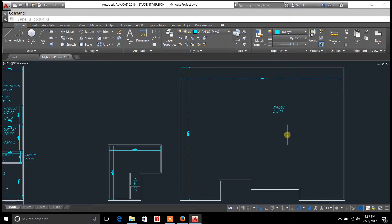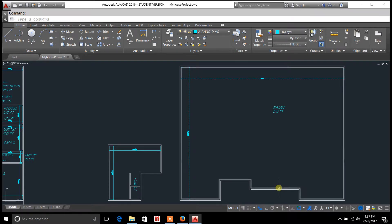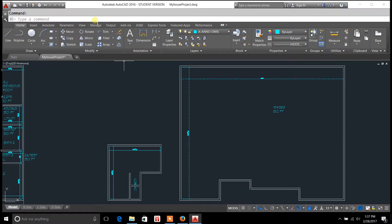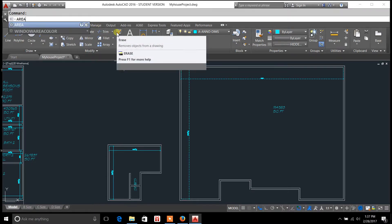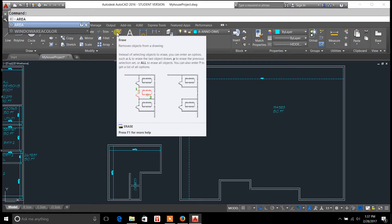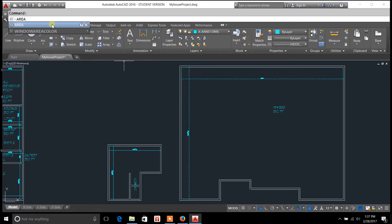So what we have here is just a basic outline of the exterior wall on a floor plan and I'm going to show you how to find the area. So you go up to the command and type area. Now there's two ways to do this.